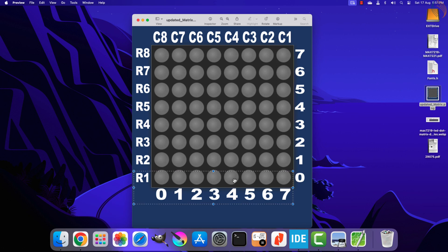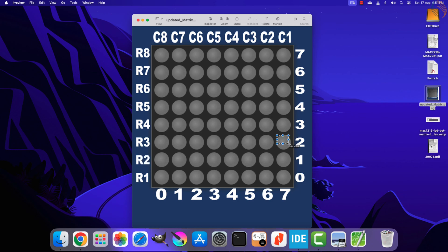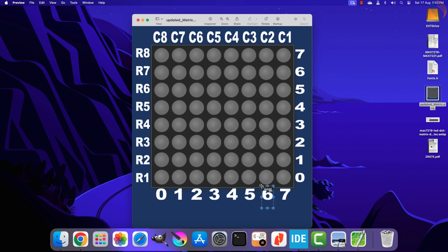To convert column data to row form, we take the first column, extract its zeroth bit, and store it at the seventh position of row 1. Then extract bit 1 of column 1 and store it at the seventh position of row 2, continuing until the entire column 1 is placed at the seventh positions of all rows. Then we extract bits from column 2 and place them at the sixth positions of all rows, continuing until column 8 fills the zeroth positions of all rows.